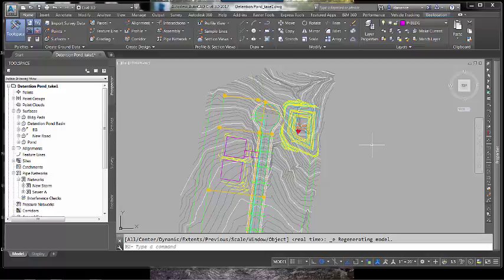The objects in a drawing file that have been created or saved in Civil 3D 2017 are not backwards compatible and will appear as proxy graphics in earlier versions unless you follow the following workflow.